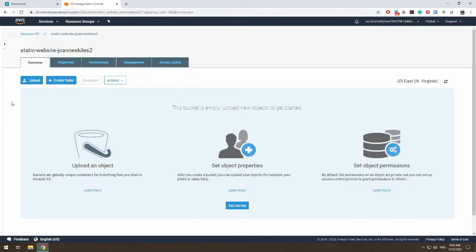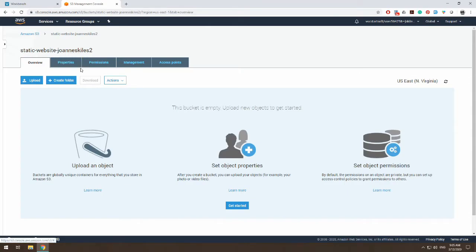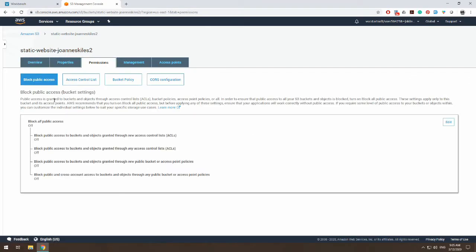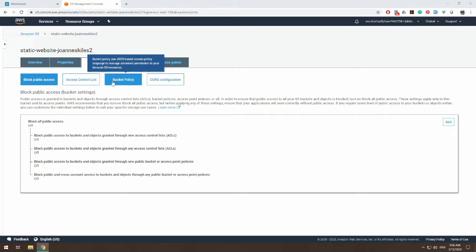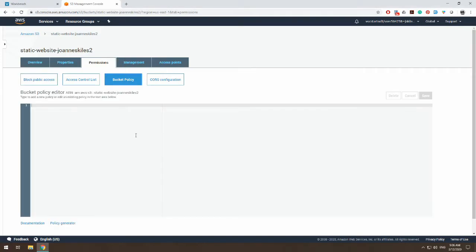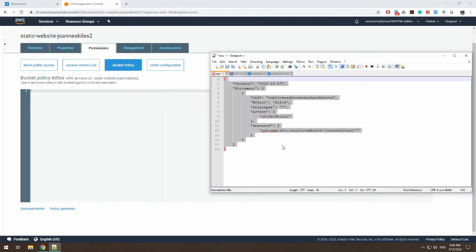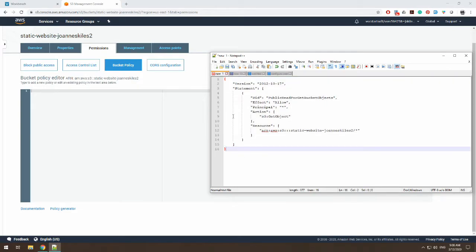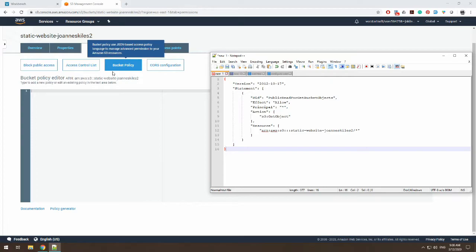So we are not done yet with making all the content on our bucket publicly available. So what we need to do is go to our permissions tab and choose a bucket policy. And what you can do is we can type in a bucket policy. So I've written a policy here that makes all the bucket content publicly available because this is going to be a static website.